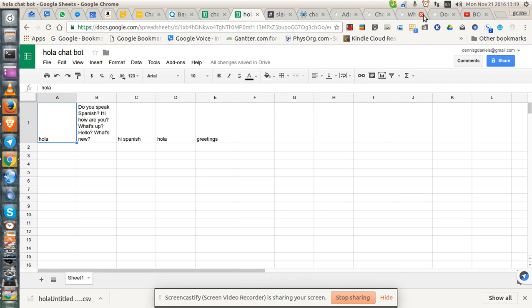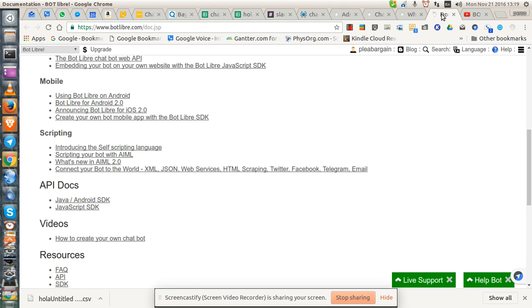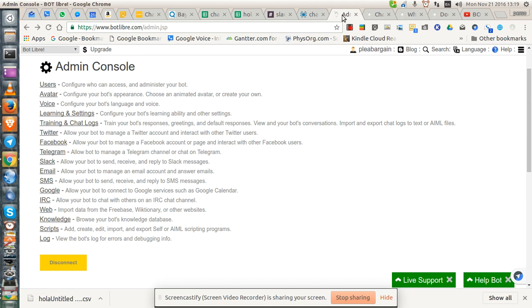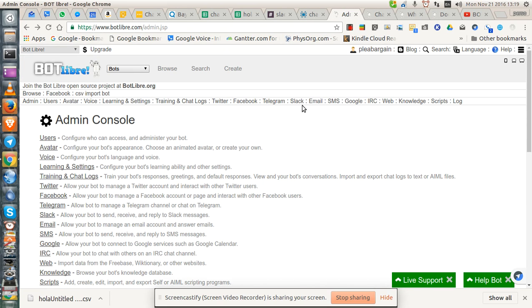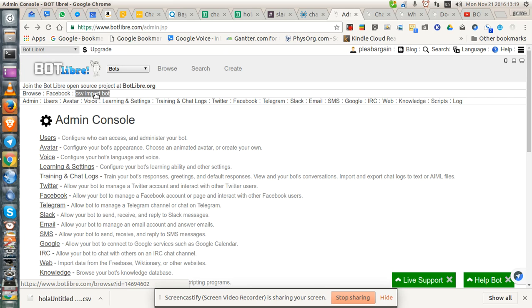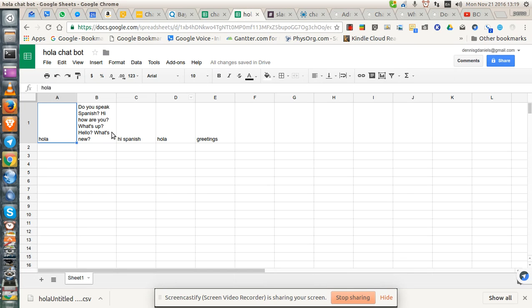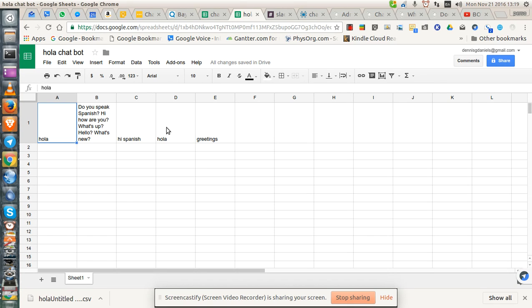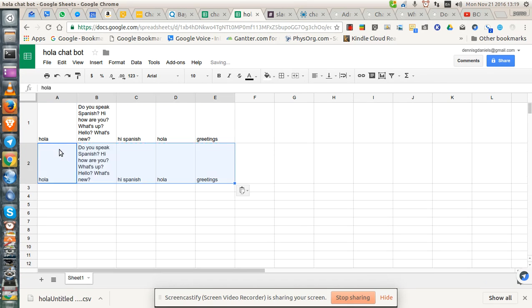So we will import into the CSV import bot. What I'll do is I'll change this and I'll copy it. Control C, Control V.